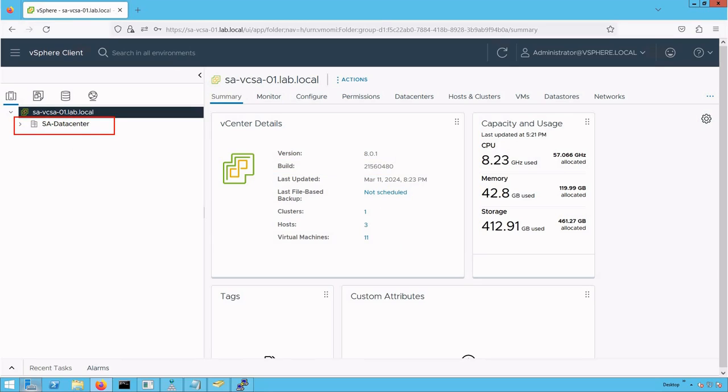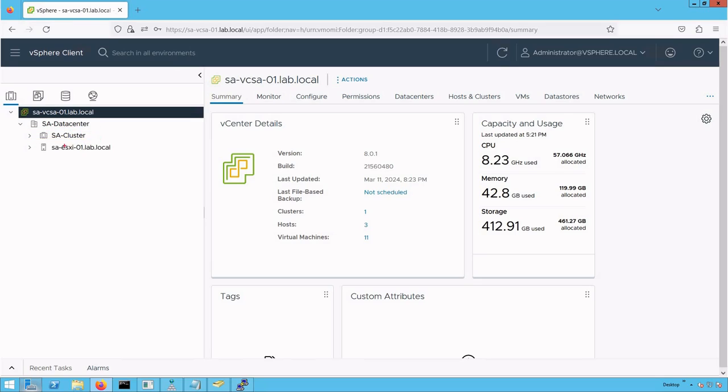On the left-hand side, we have a datacenter created named saDataCenter. Let's browse through that datacenter. We see a cluster named saCluster and one standalone ESXi host named saEsXi01.